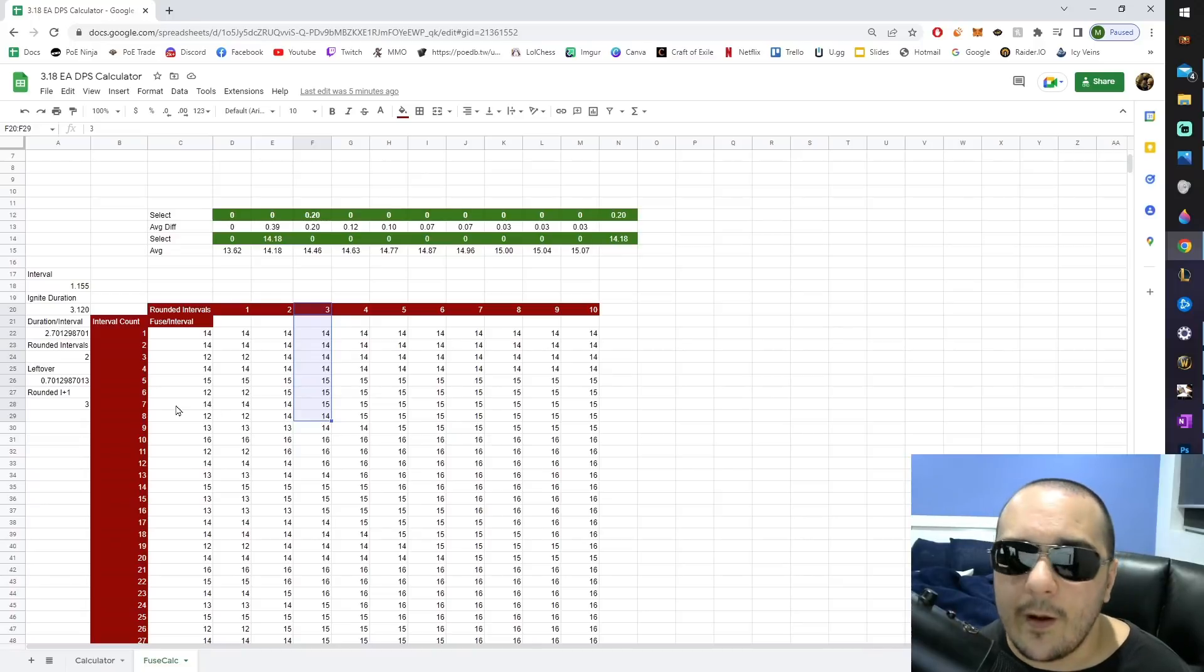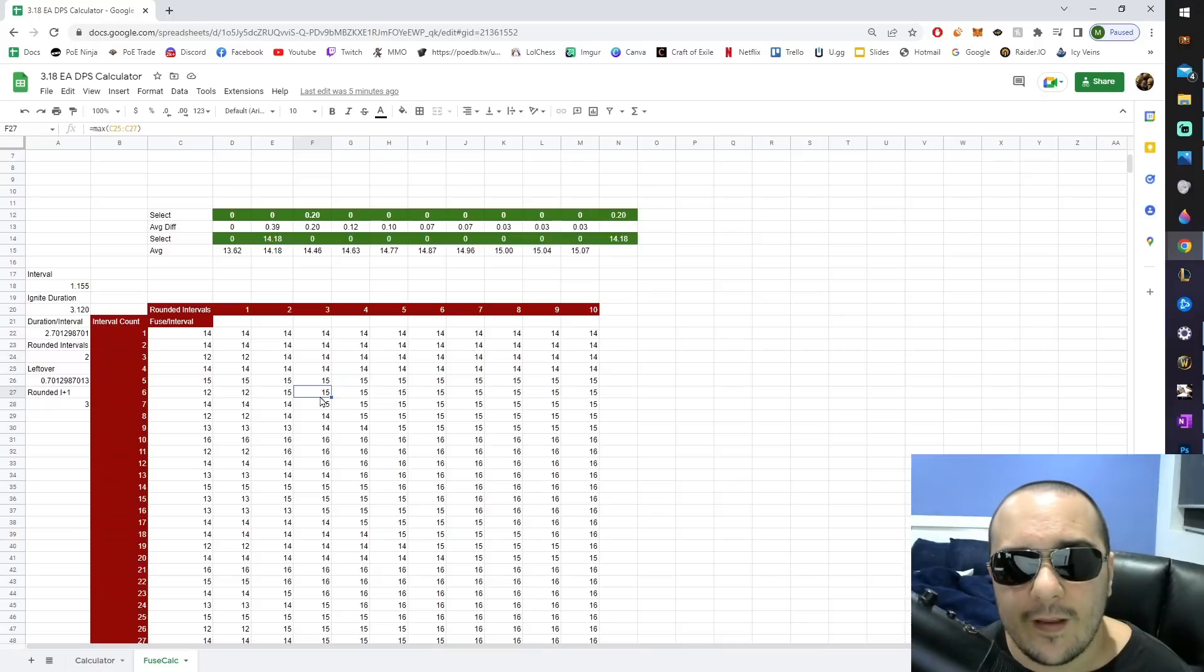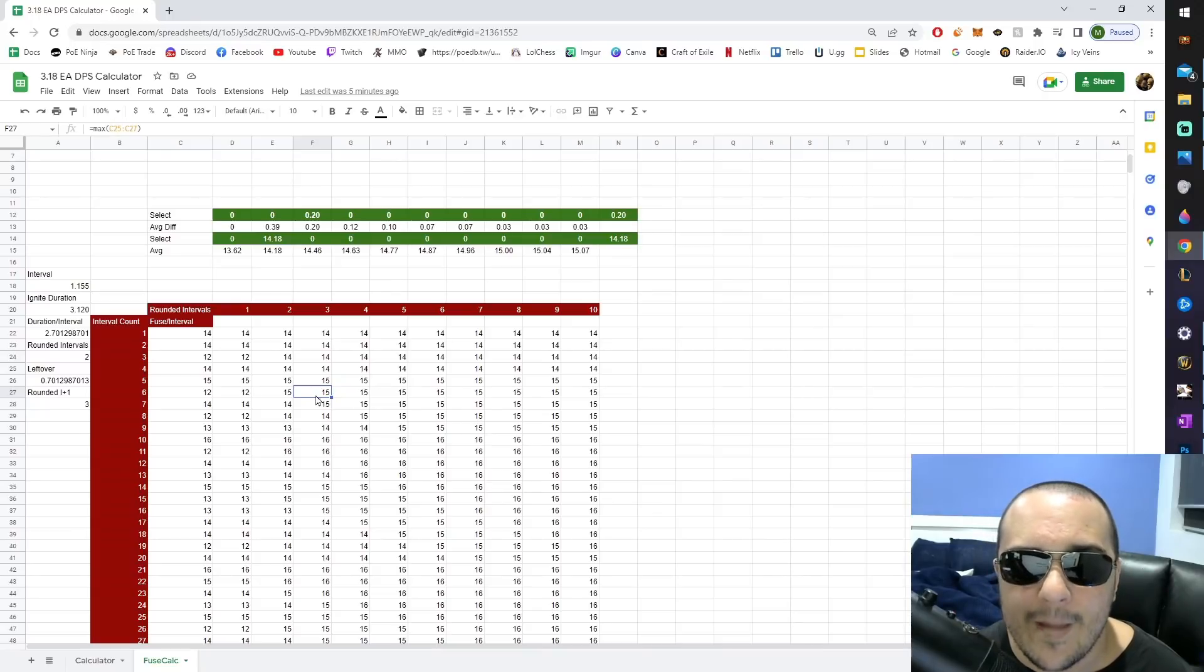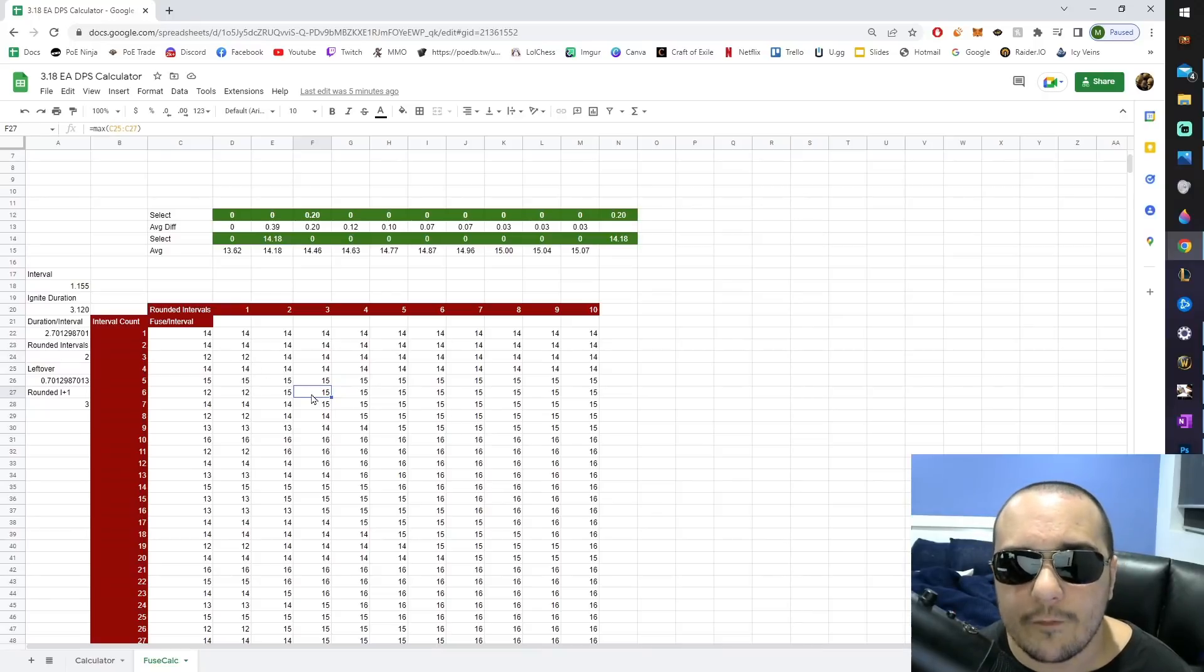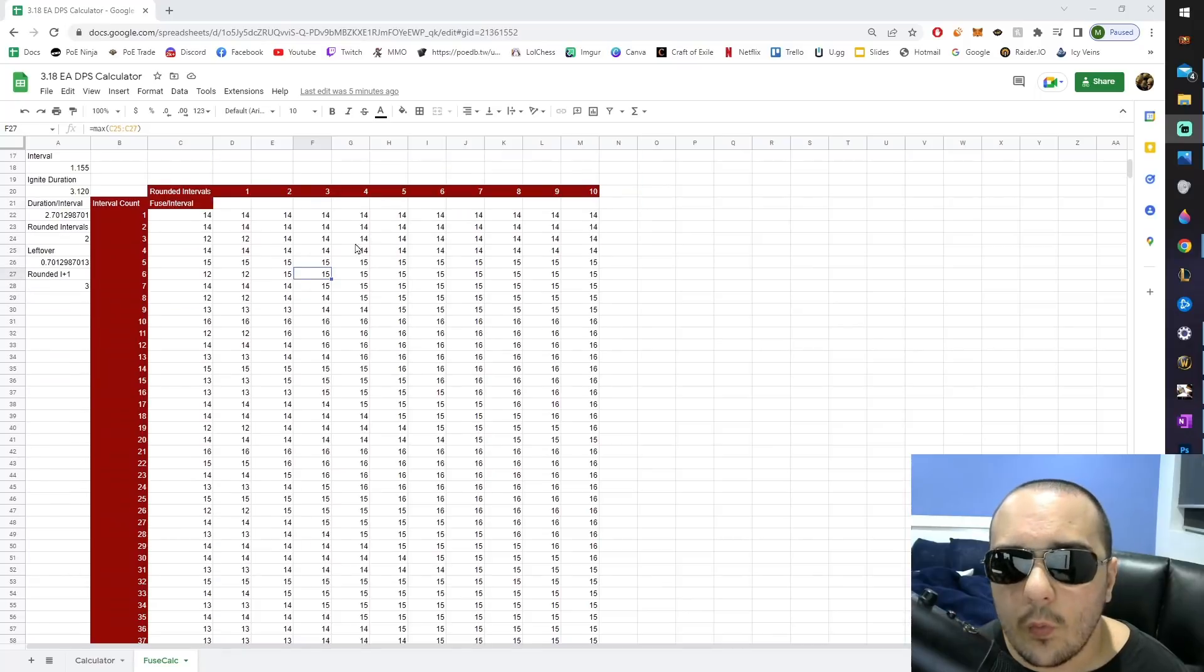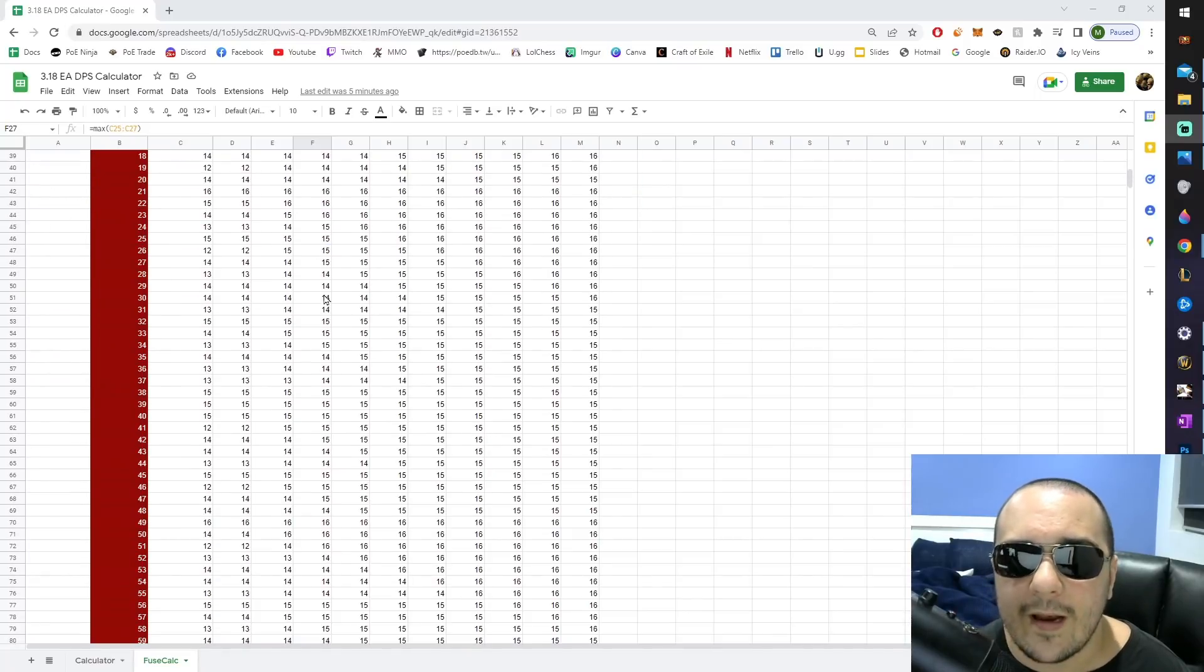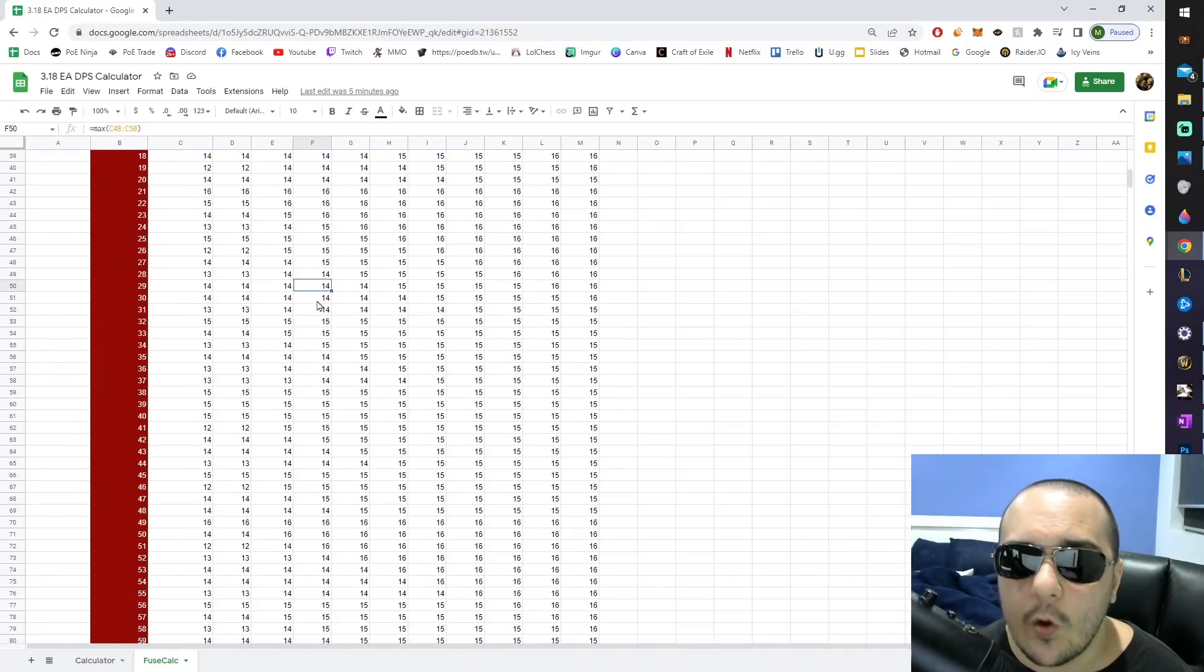So typically you want to round up, and then the way this works in particular is that this number is going to check for the max fuse duration ignite from the last three fuses. And you can go all the way down this column, and you'll see that at any given moment, it's always calculating only the strongest ignite.